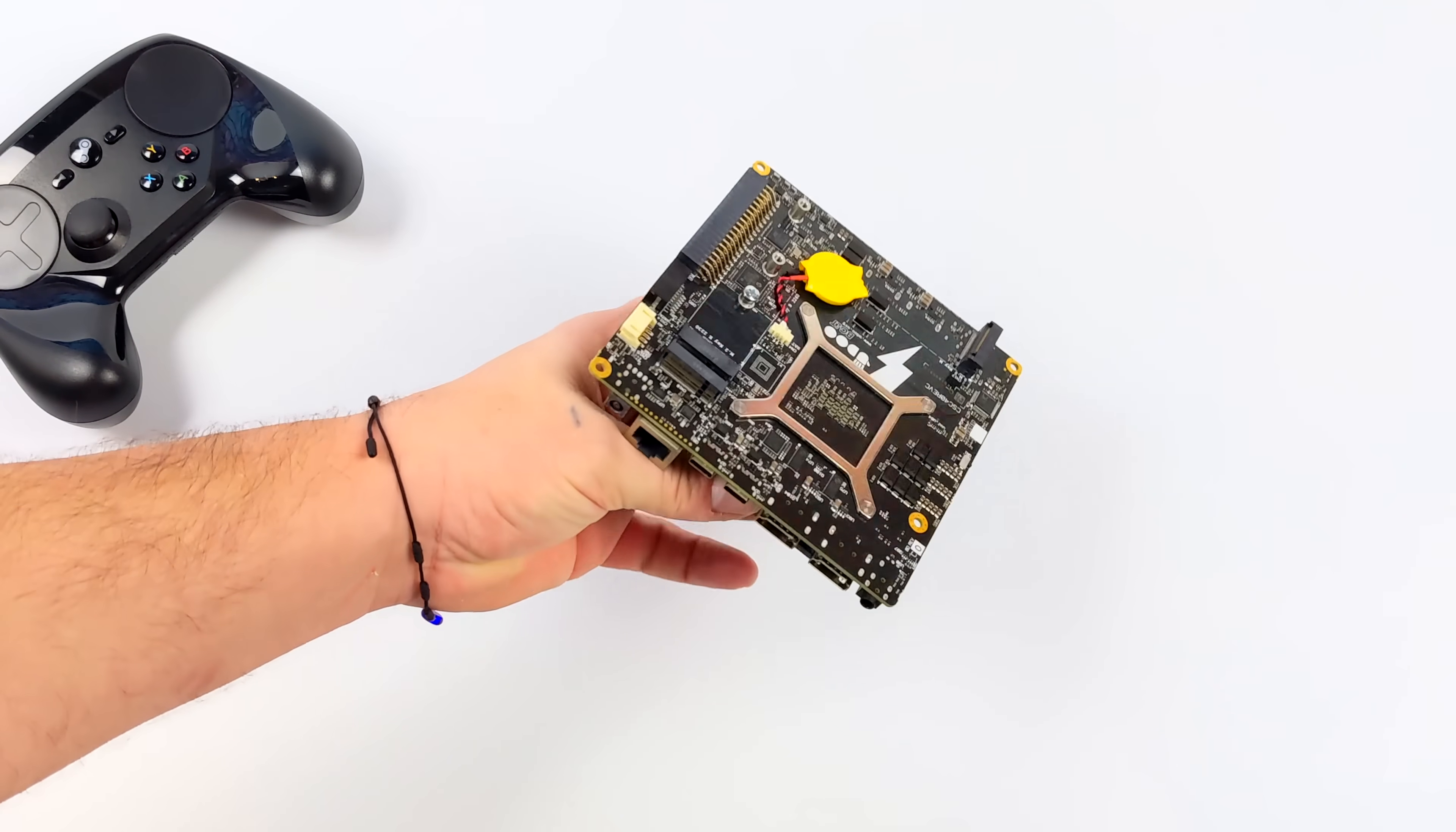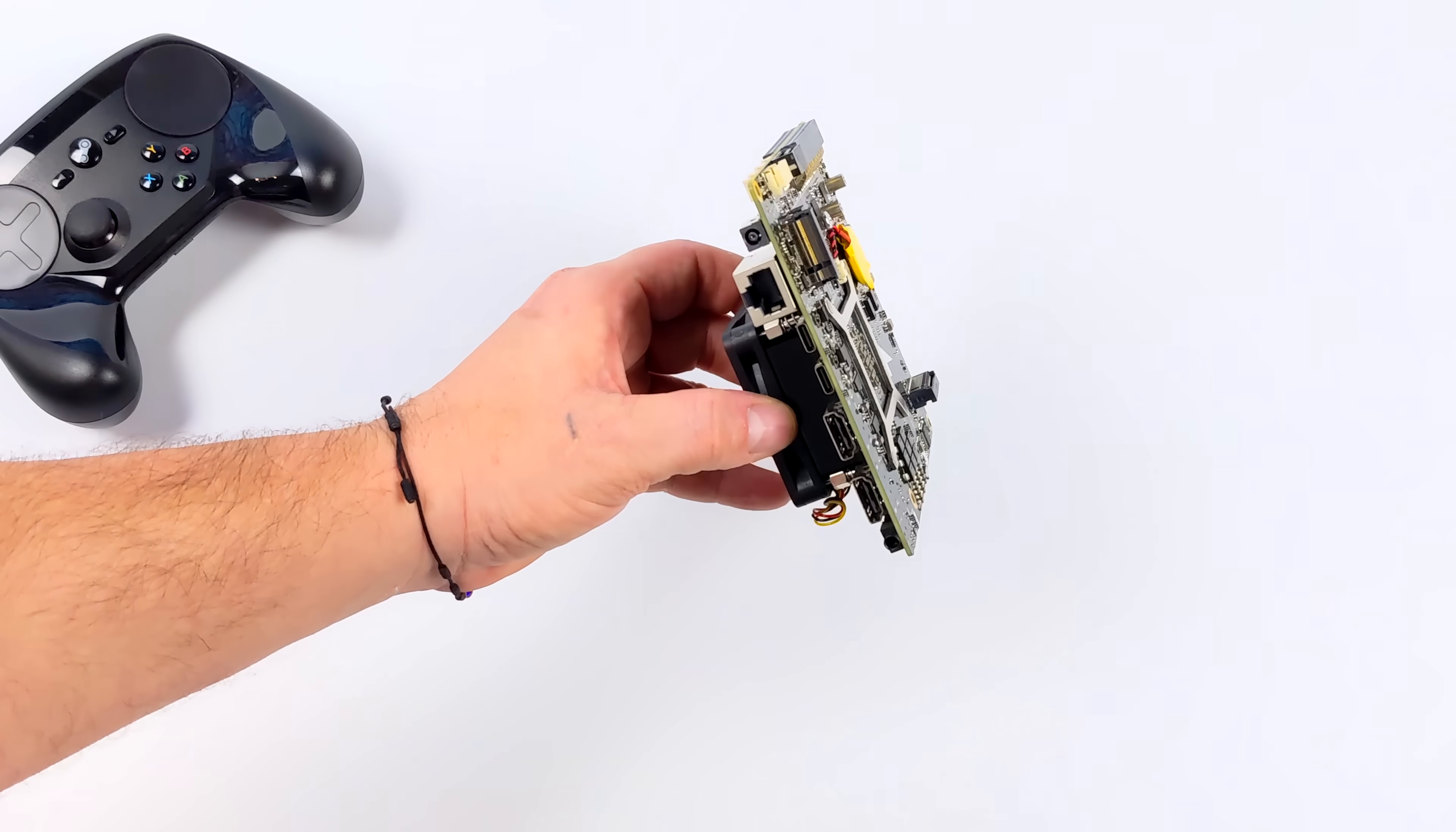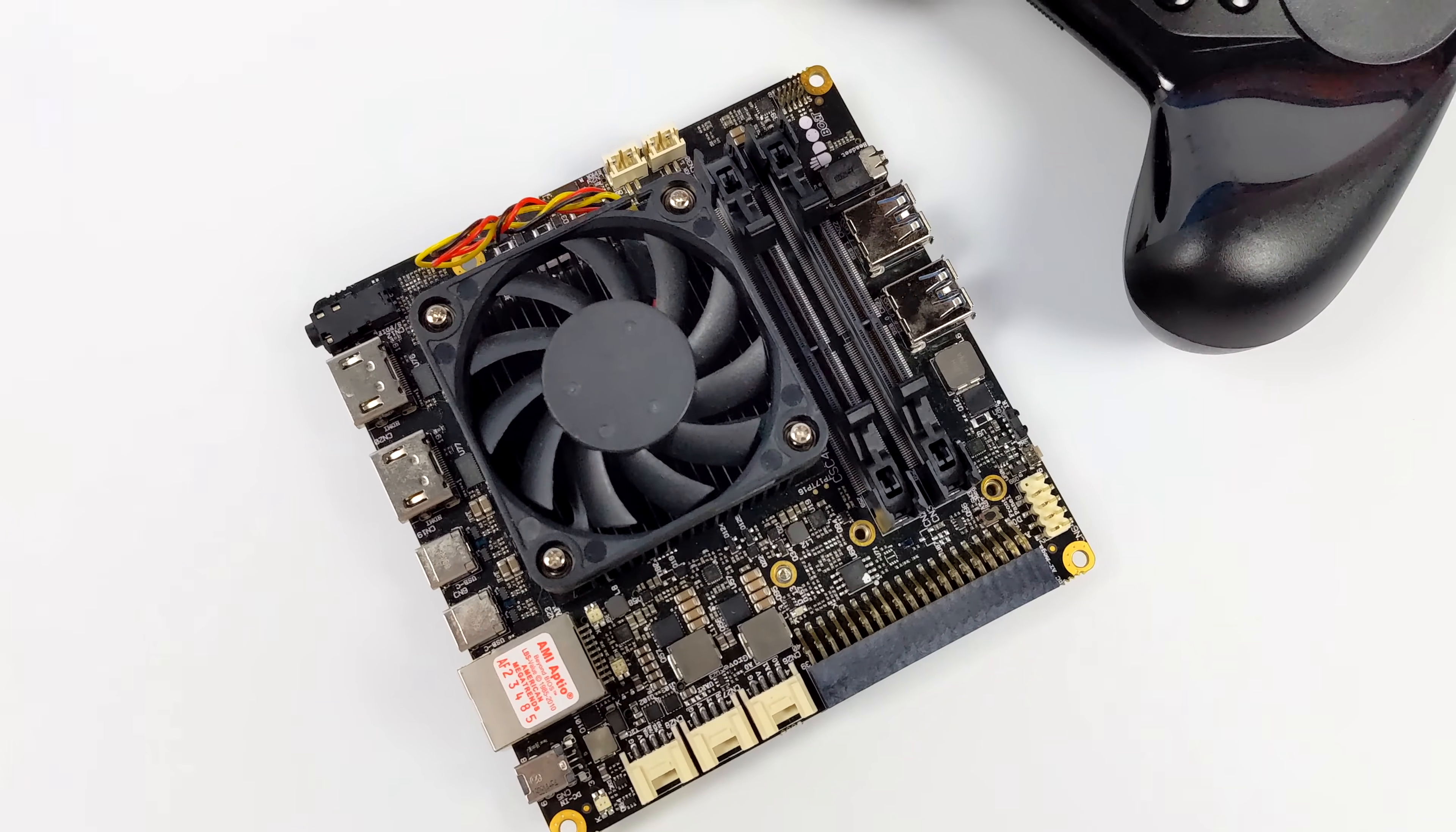I actually forgot about this until I was recently going through a few things and pulled it out and got the idea to install Steam Deck OS on this board. At the time this was released, it was the most powerful x86 single board computer on the market. They did sell a case for it that kind of turned it into a mini PC.